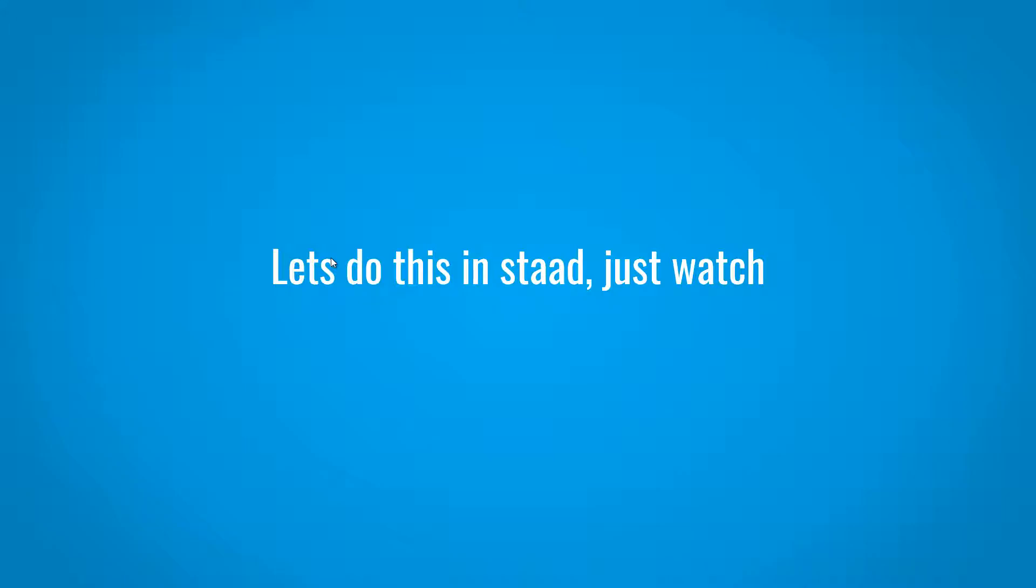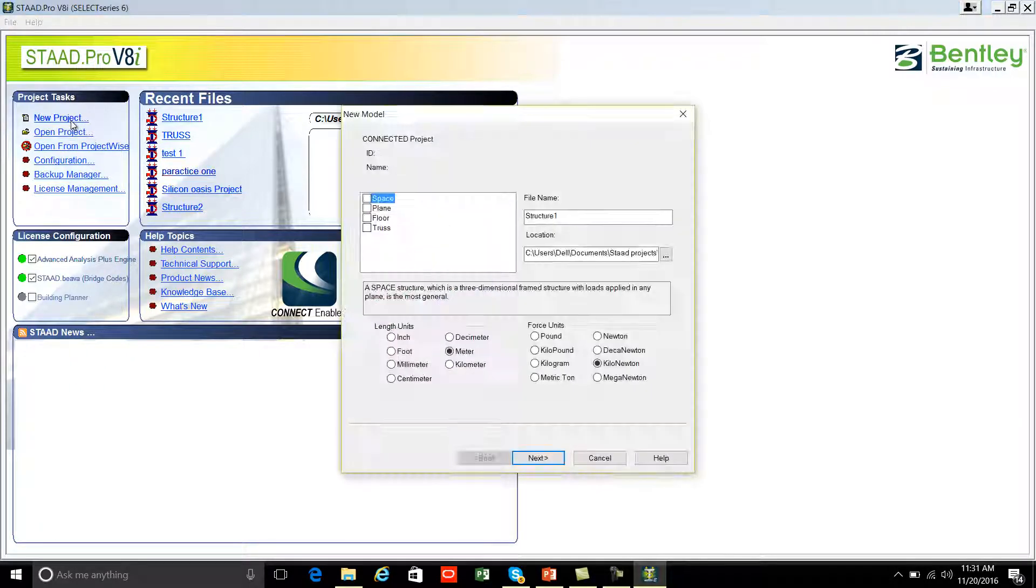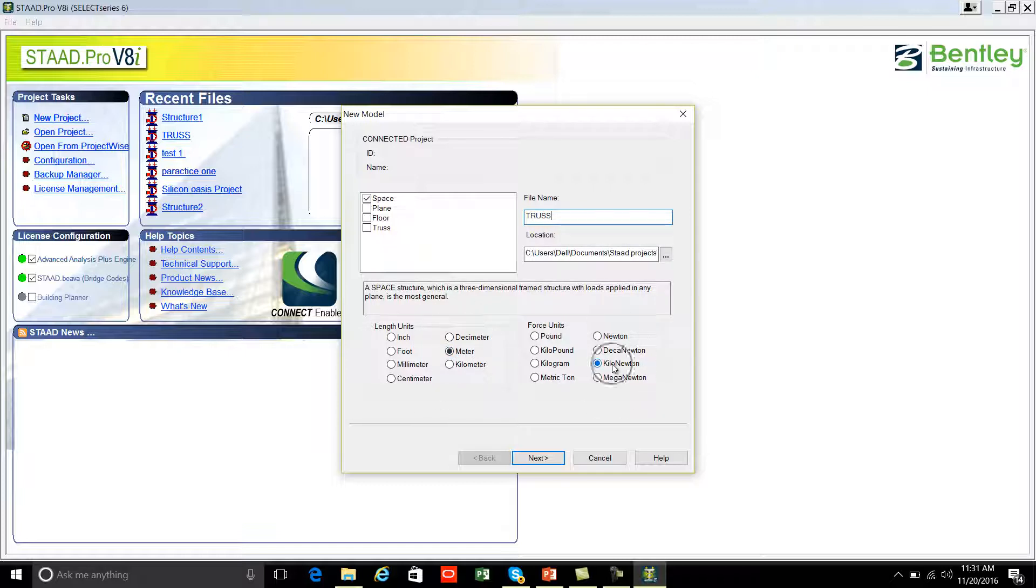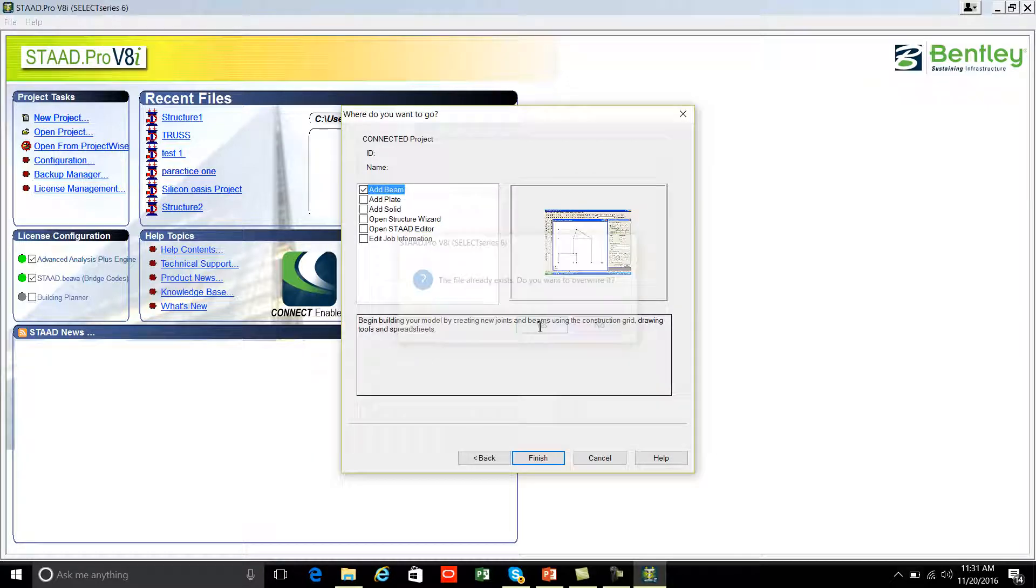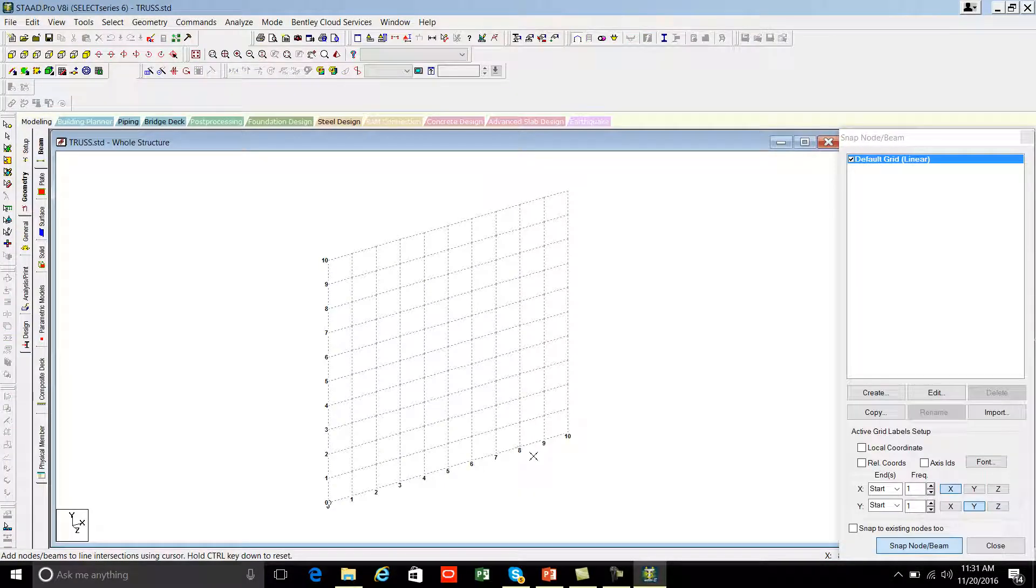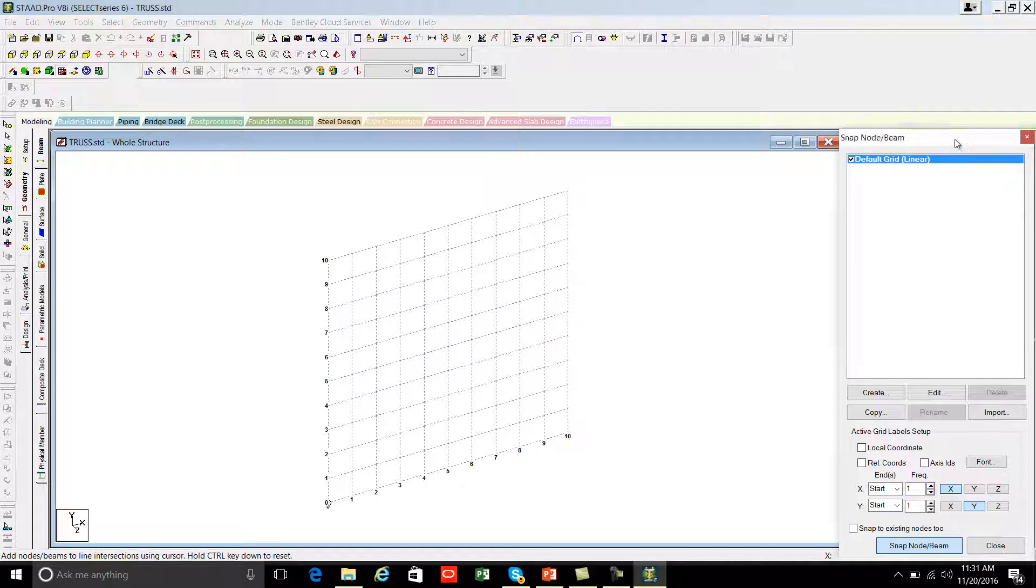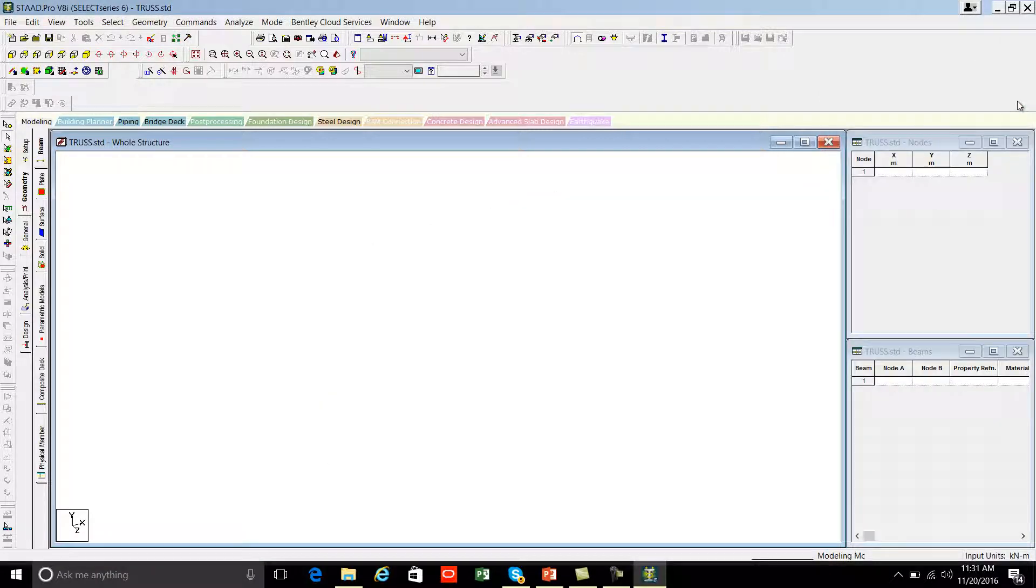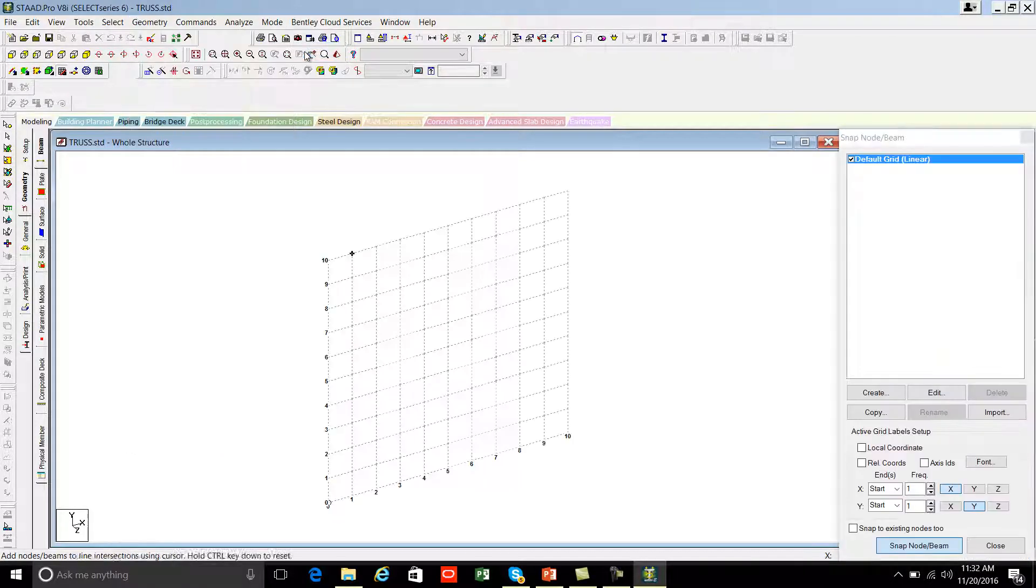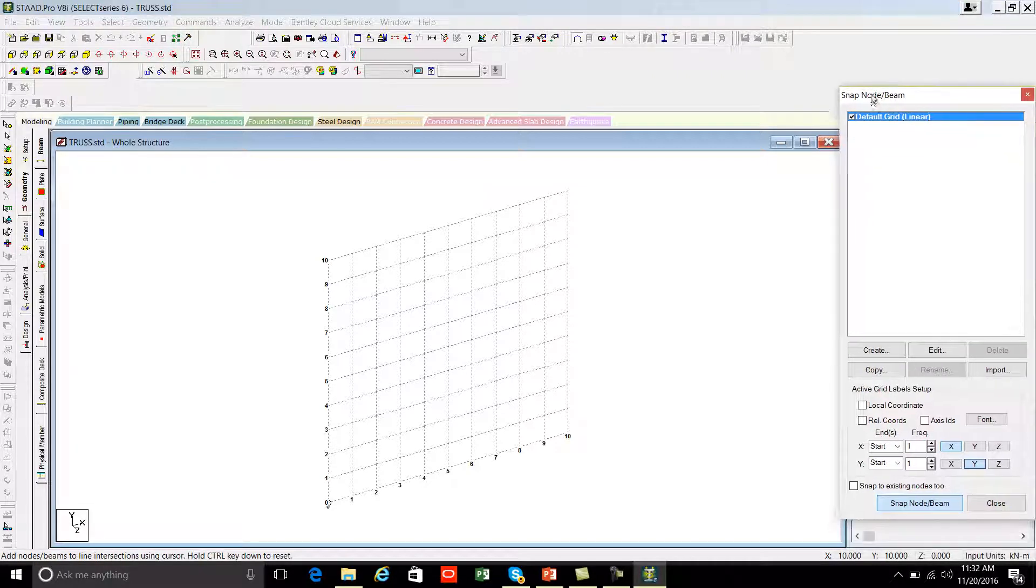This is the initial screen of StatPro. You can start with new project, space, file name is truss and the length unit is meter, force unit is kilonewton. Press next, add beam, finish. This is the start-up screen of StatPro and on the right side you can see there is a window called snap node per beam. In some cases you cannot find this window. So to activate this window, you need to go to geometry, go to snap grid node and click on beam. Now you'll get the same window again.